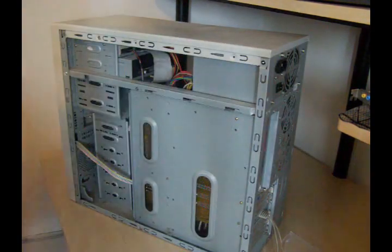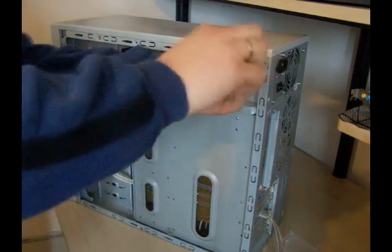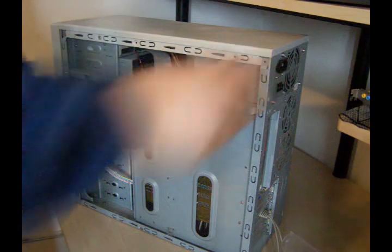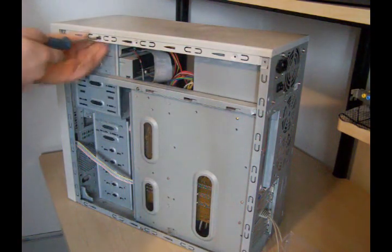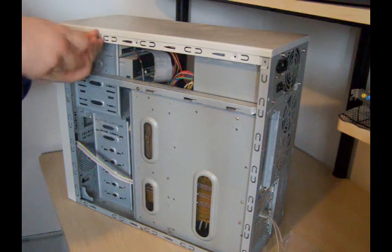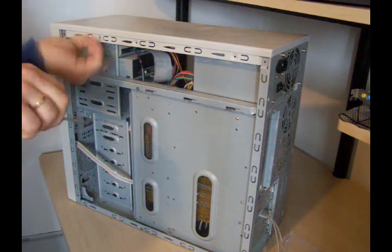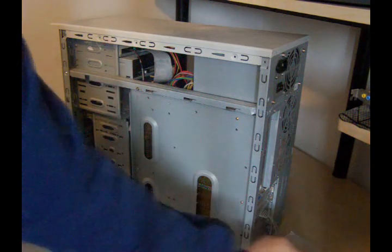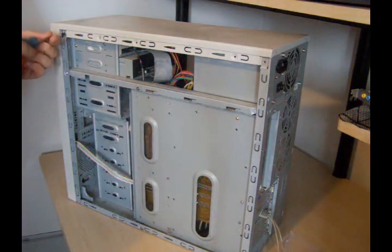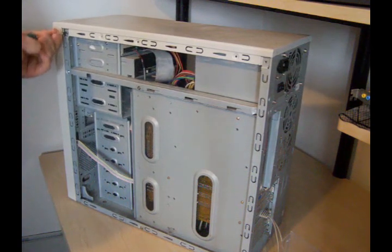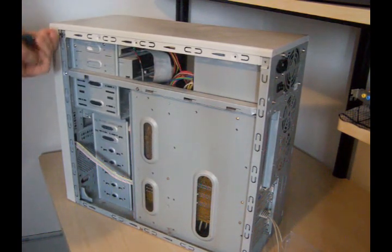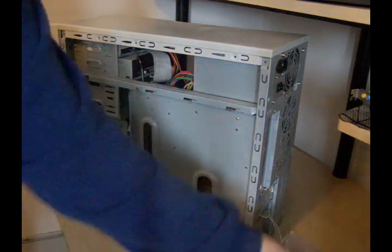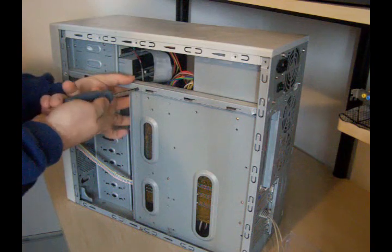Now I will remove the screws for this top panel.